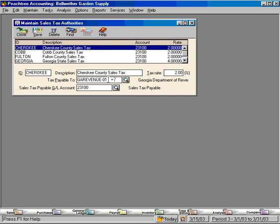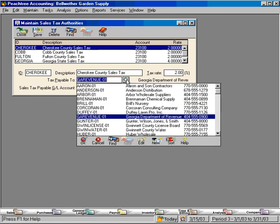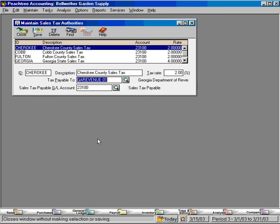Here, Peachtree is going to want to know who we pay this tax to. This is the Georgia Department of Revenue. Let's click on this magnifying glass and see—here's our list of vendors, and here's the Georgia Department of Revenue. Down here, Peachtree wants to know what GL account to credit this to when we handle and sell goods under this sales tax code.